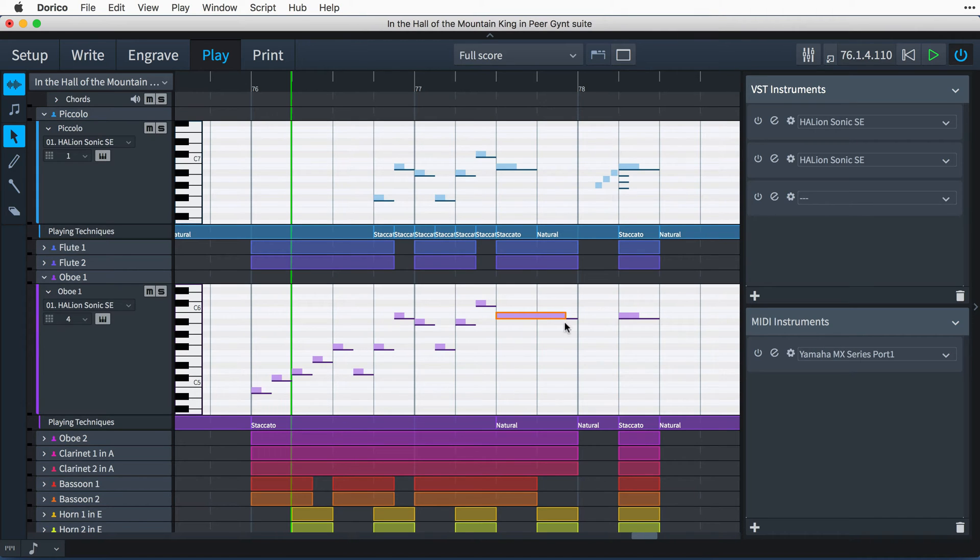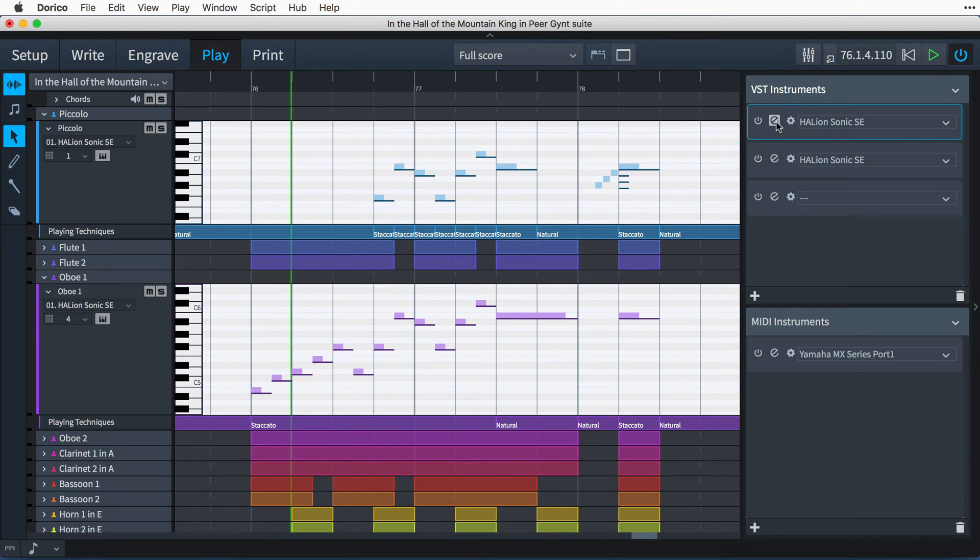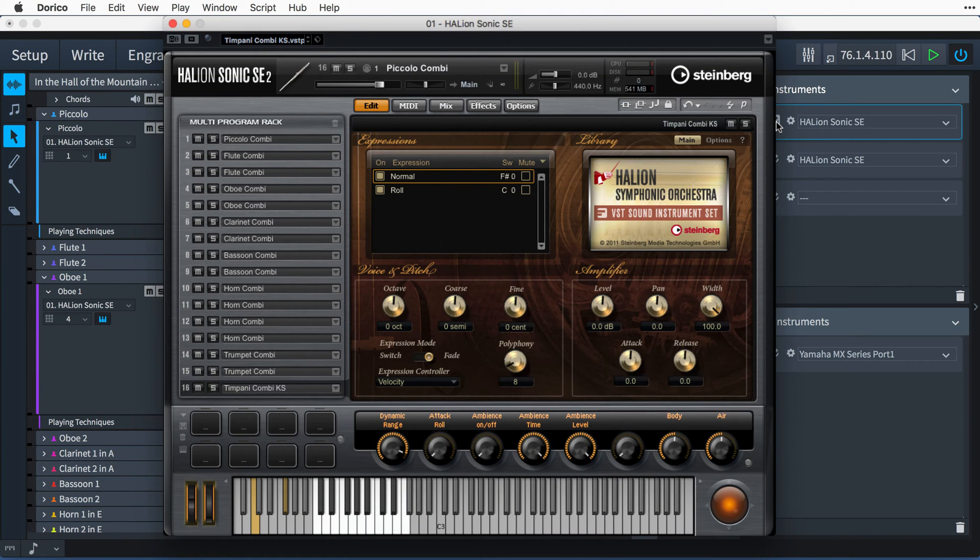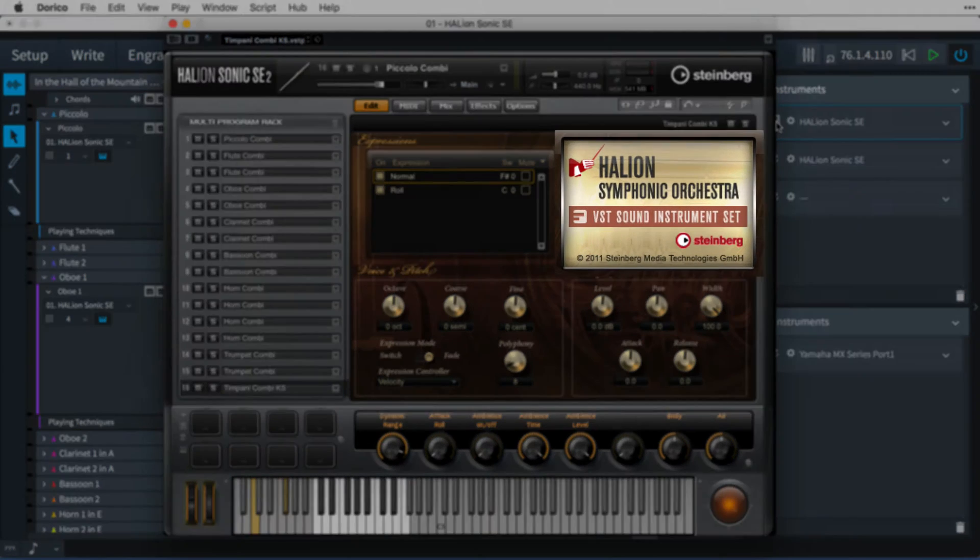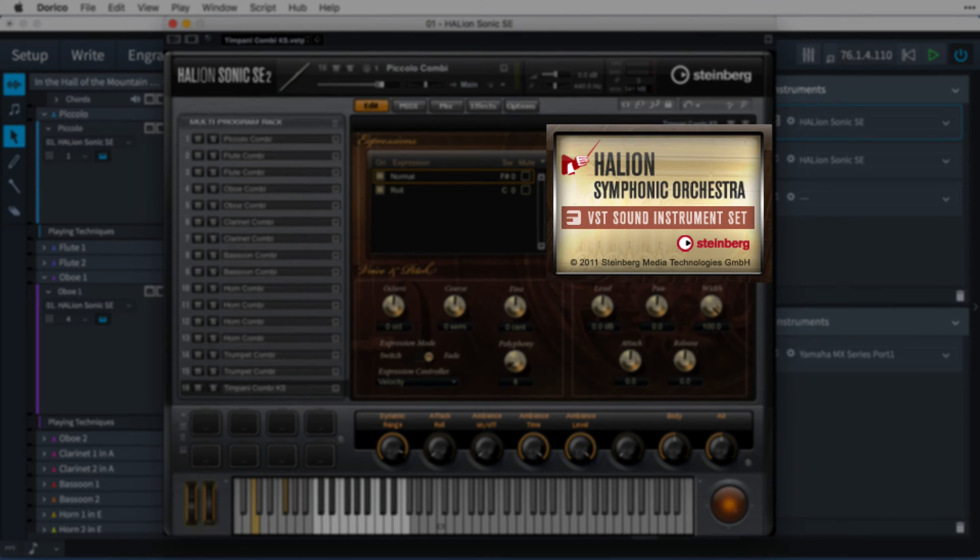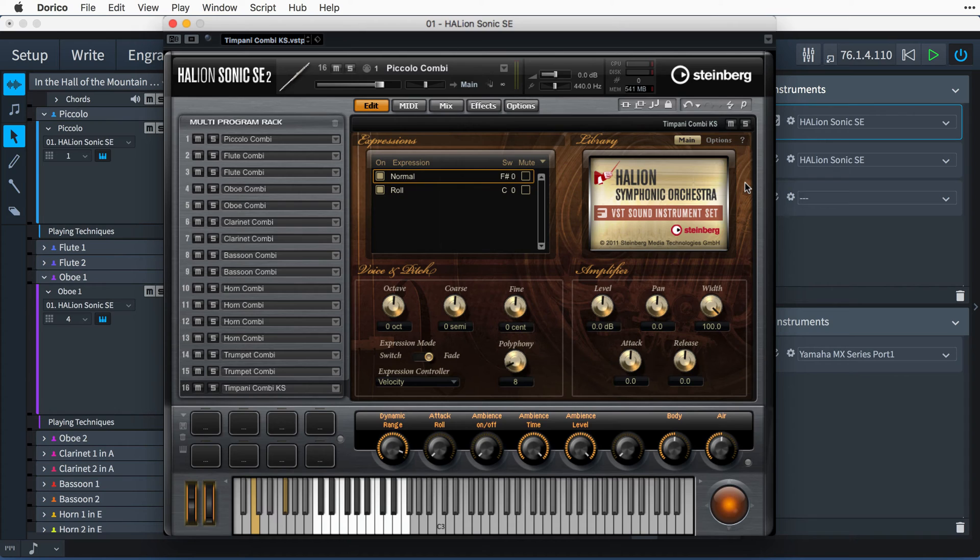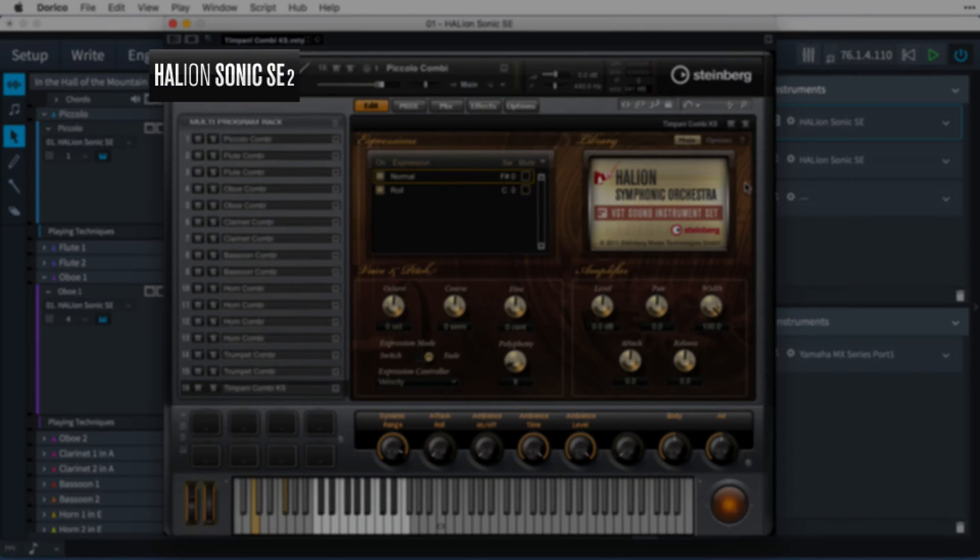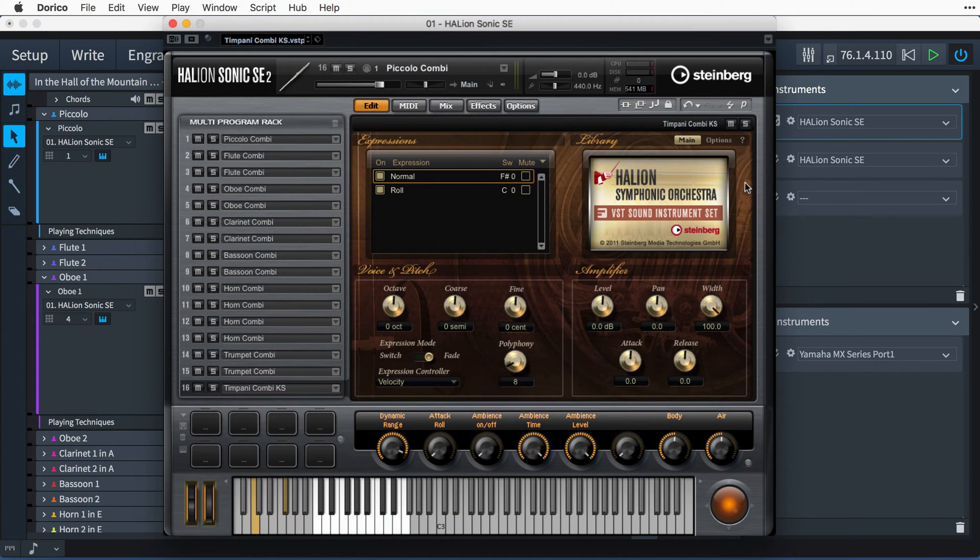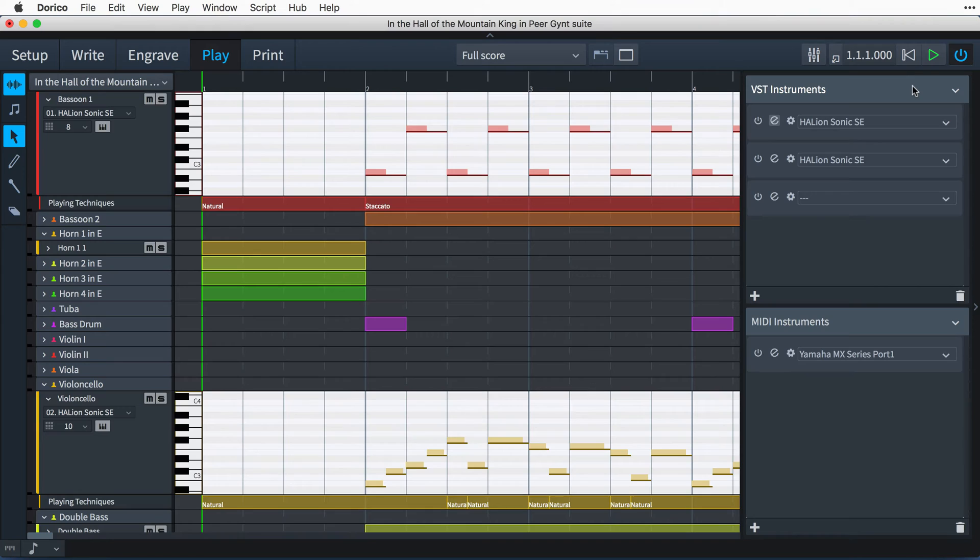Dorico handles the playback of your notated music automatically, by way of the bundled Halion Symphonic Orchestra sound library that ships with the software. The library plays back using the Steinberg VST instrument Halion Symphonic SE that is installed along with the orchestral library.